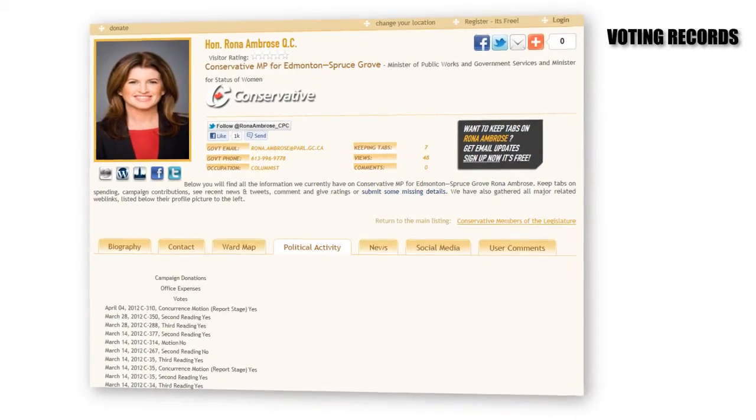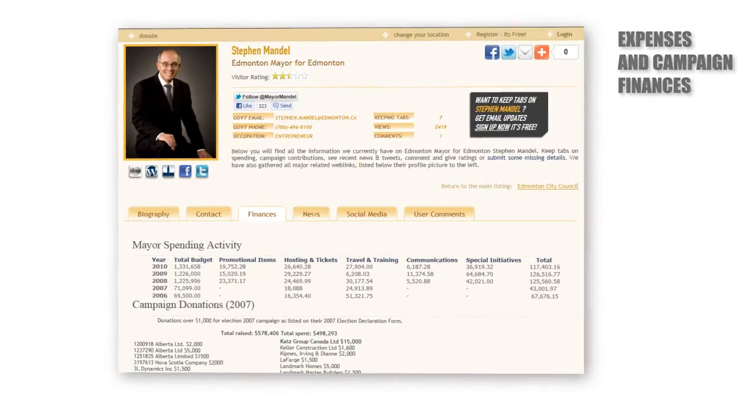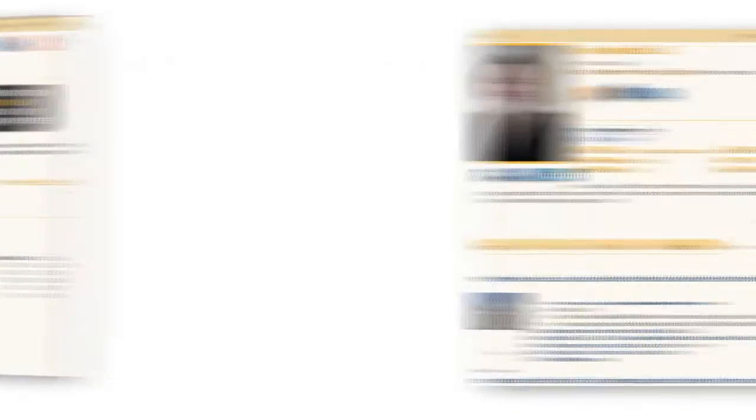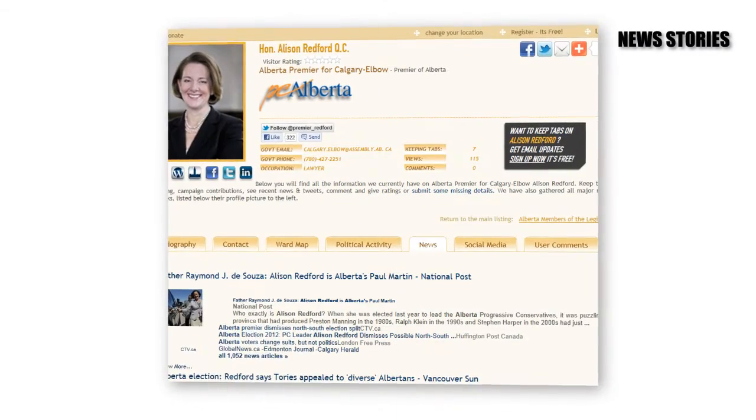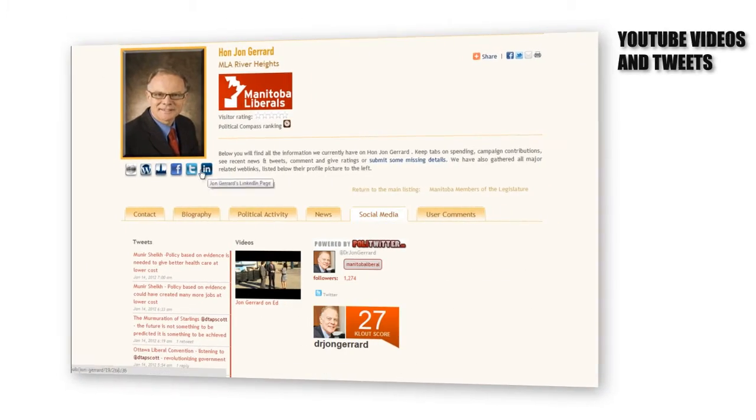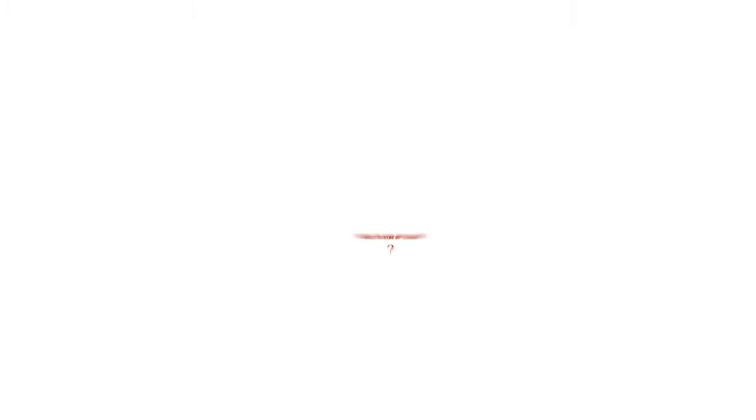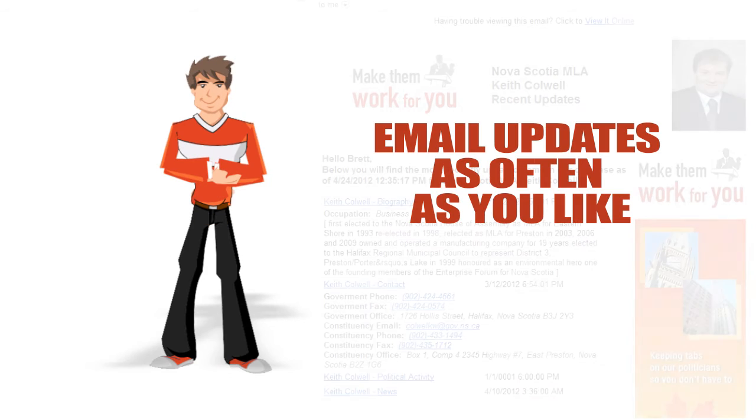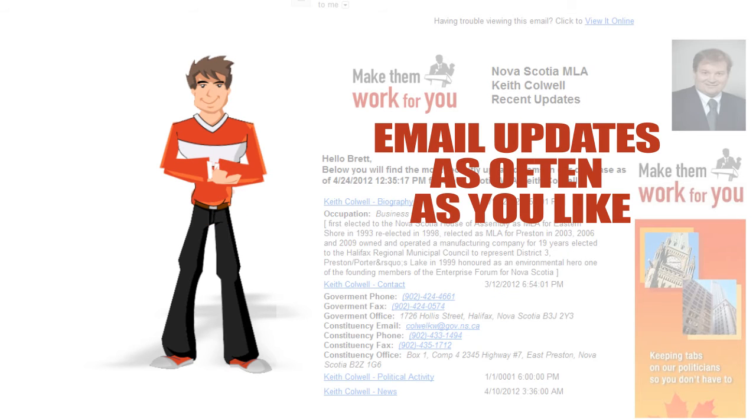See your local politicians voting records, expenses, campaign finances, news stories they're mentioned in, and even their recent YouTube videos and tweets. Want to stay up to date? We will send you email updates as often as you like.